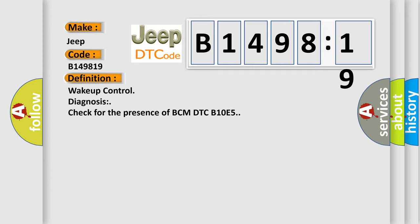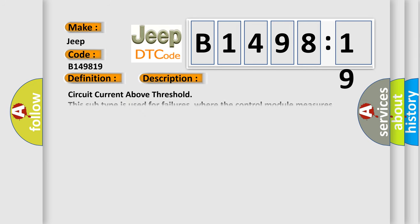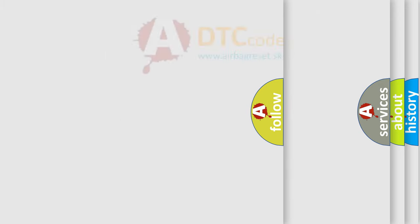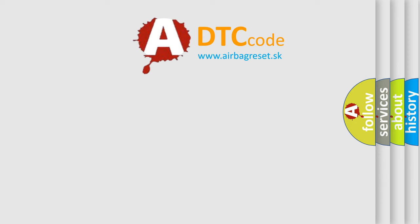The basic definition is: Wake up control diagnosis check for the presence of BCM DTC B10E5. And now this is a short description of this DTC code: Circuit current above threshold. This subtype is used for failures where the control module measures current flow above a specified range.